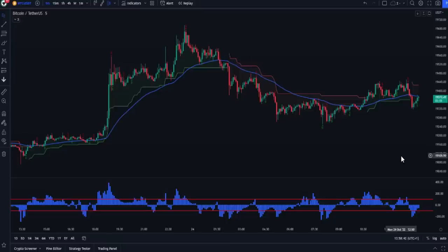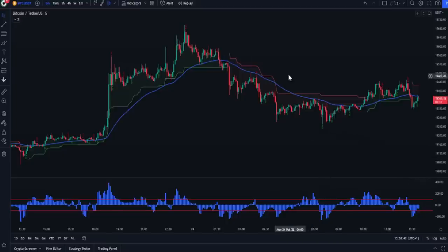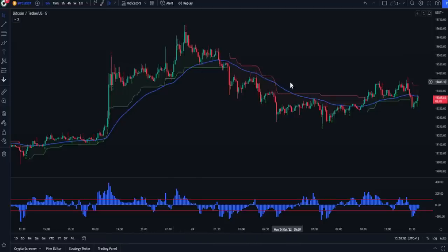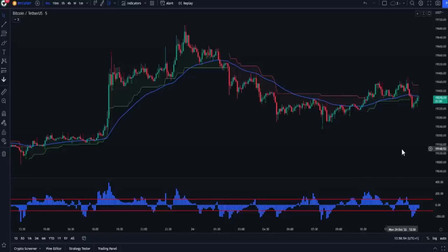In this strategy we will look for accuracy and a large number of trades. To achieve this, we will use two indicators to find the signal and two indicators to confirm it — one will determine the direction of the small trend, and the other will determine the direction of the larger trend.